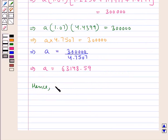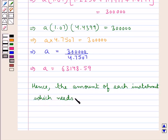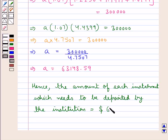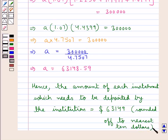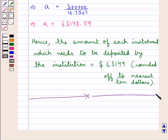Hence, the amount of each instalment that needs to be deposited by the institution is equal to $63,149. This is our final answer. This completes the session. Hope you have understood the solution of this question.